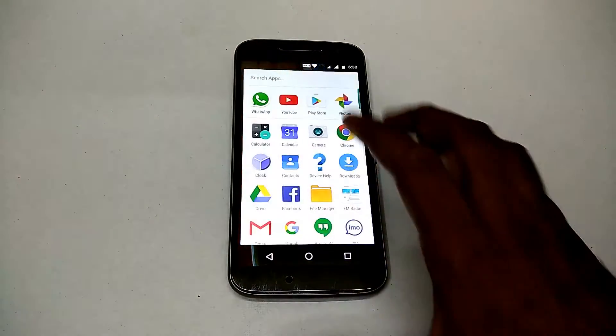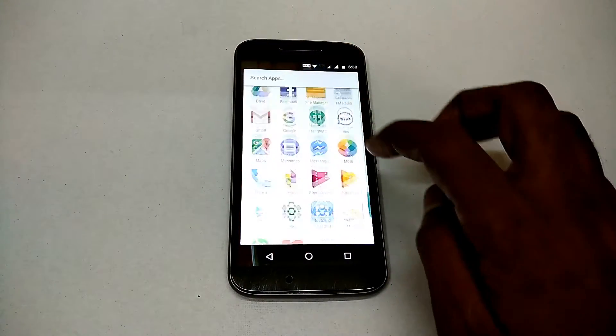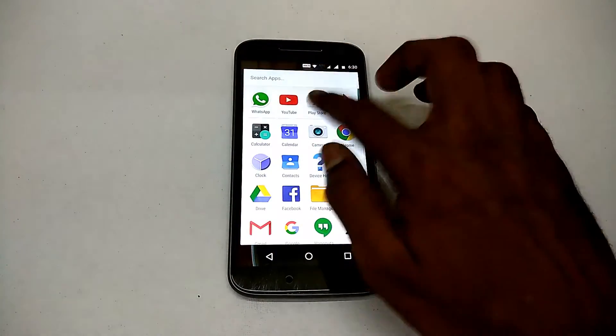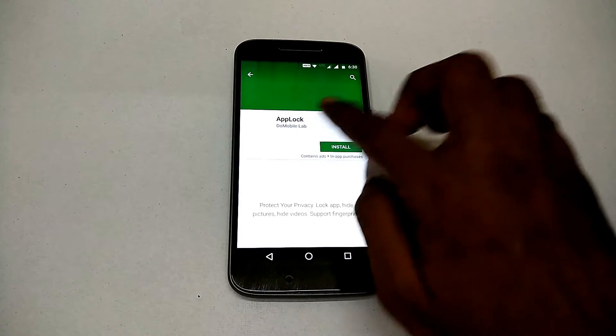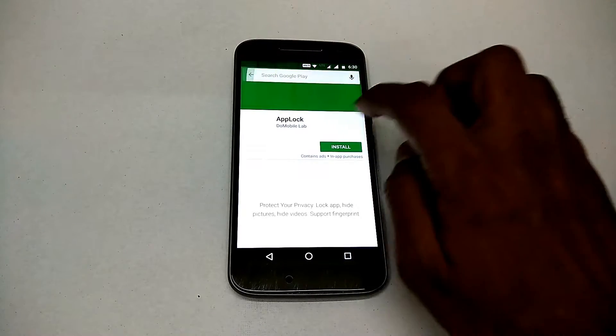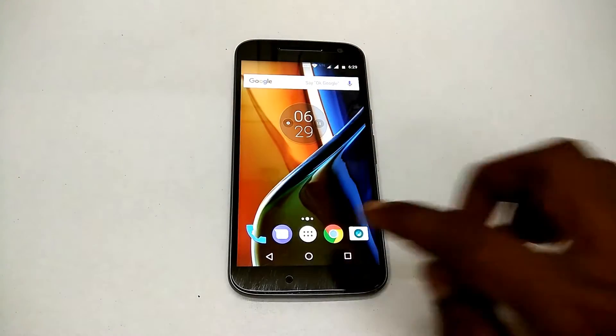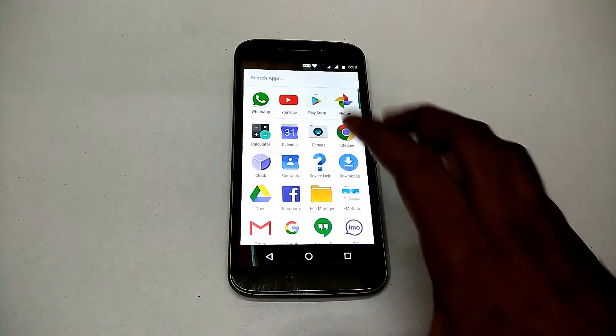Hello awesome people, a belated happy Holi to everyone, and welcome back to Smartphone Tutorials. Let's look at AppLock. Here we go.